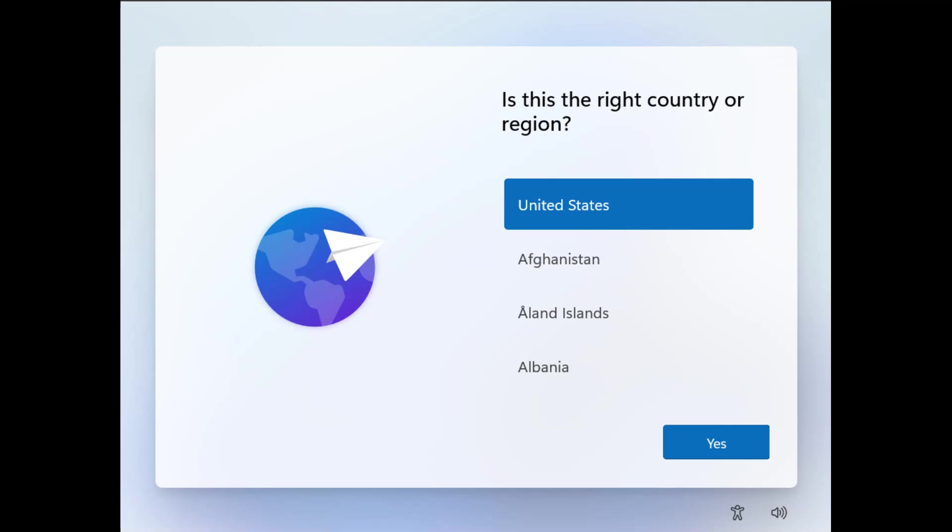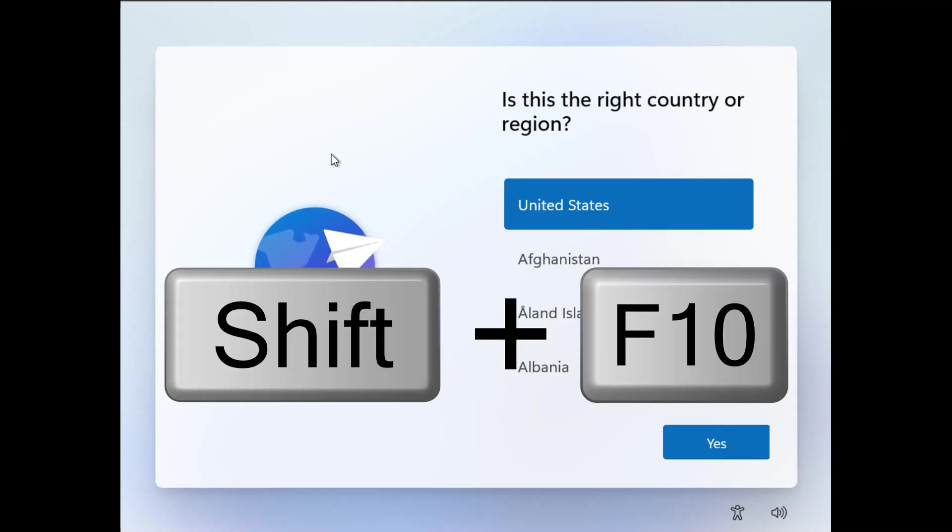So you've got Windows 11 installed and you don't want to sign in with a Microsoft account. Well, what we've been doing for a while is going here and doing Shift-F10